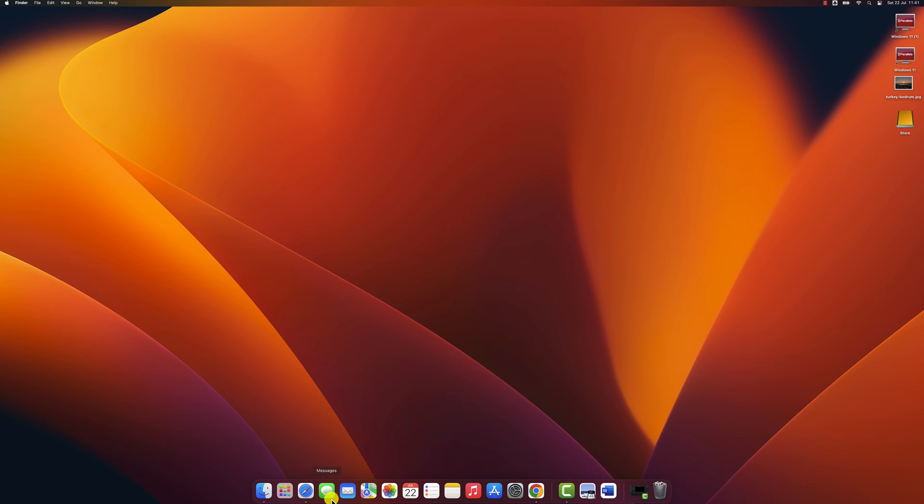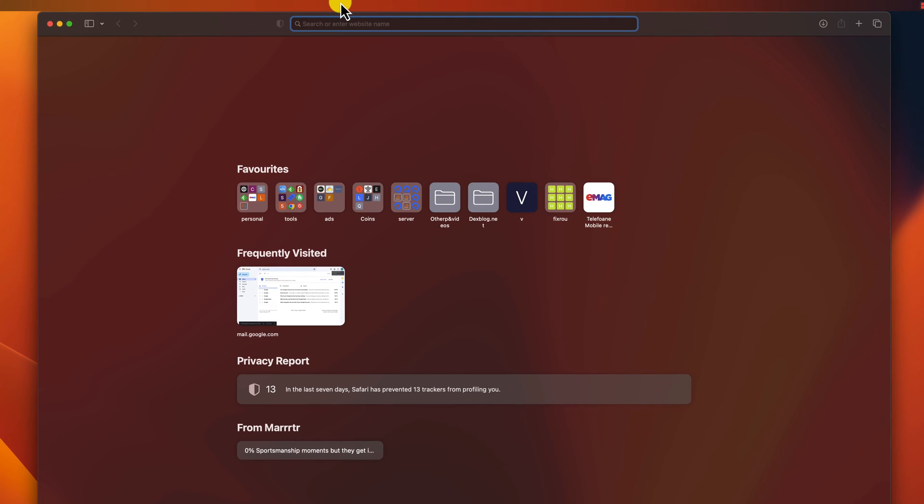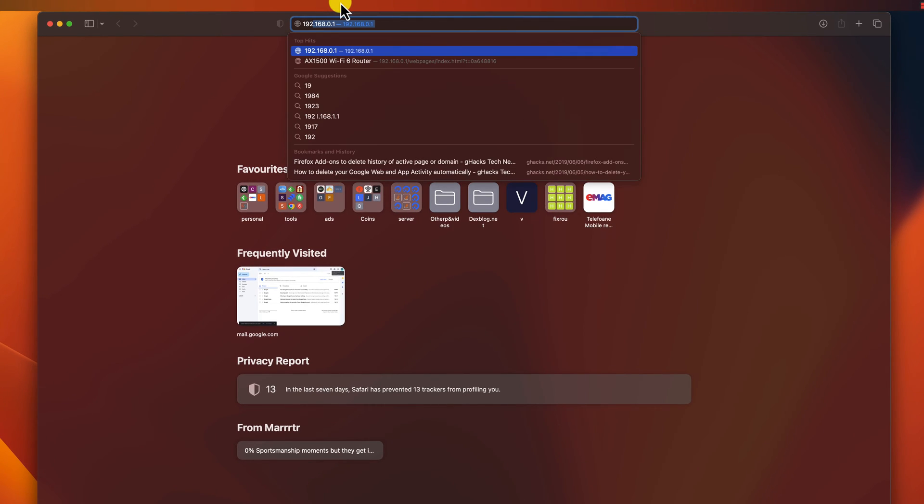Open the browser and write the IP of the router. If you don't find the IP of the router, try these two IPs. Usually, this IP is 192.168.1.1. Hit enter from the keyboard.